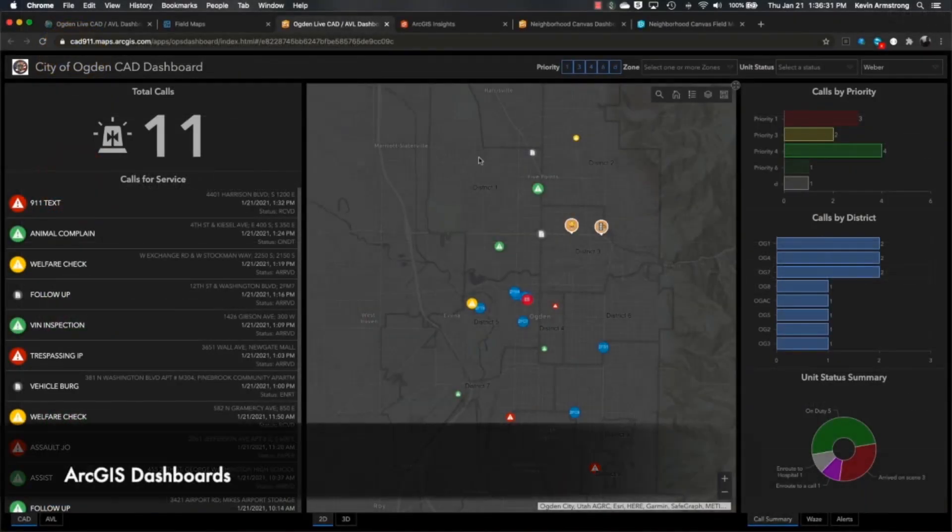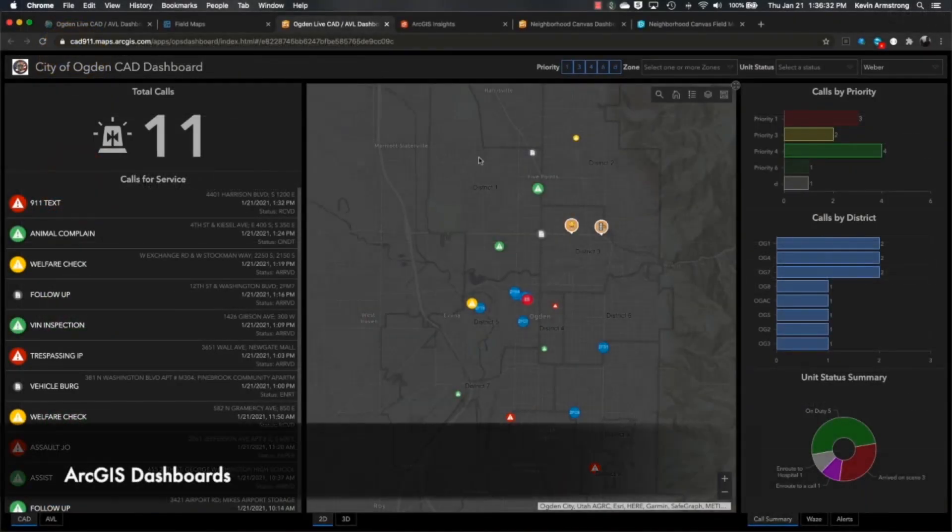Hi, my name is Kevin Armstrong, and I'm a Solutions Engineer on the Esri Public Safety team. I just want to take a few minutes to explain how you can use ArcGIS to do both real time and historical analysis on your data within the PSAP. I'm going to start here by showing you a dashboard where we have connected ArcGIS to a CAD and AVL system.